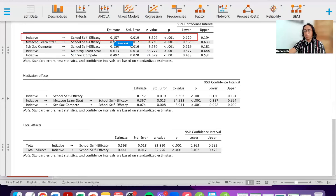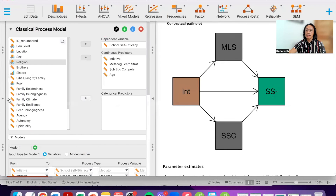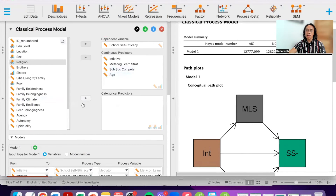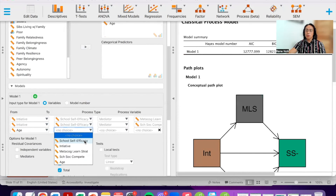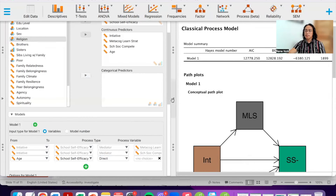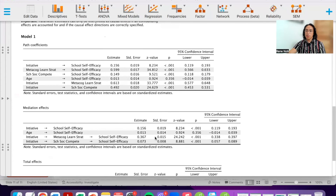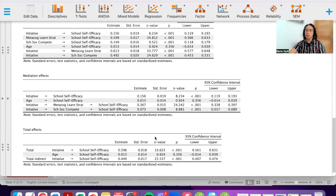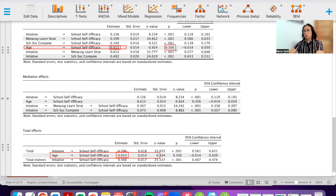If you want to control for a particular variable, such as age, you can add it to the model by selecting age going to school self-efficacy as a direct path. This expands our model. The results will be slightly different, and you will find new results for age — though in this case age does not significantly predict school self-efficacy.